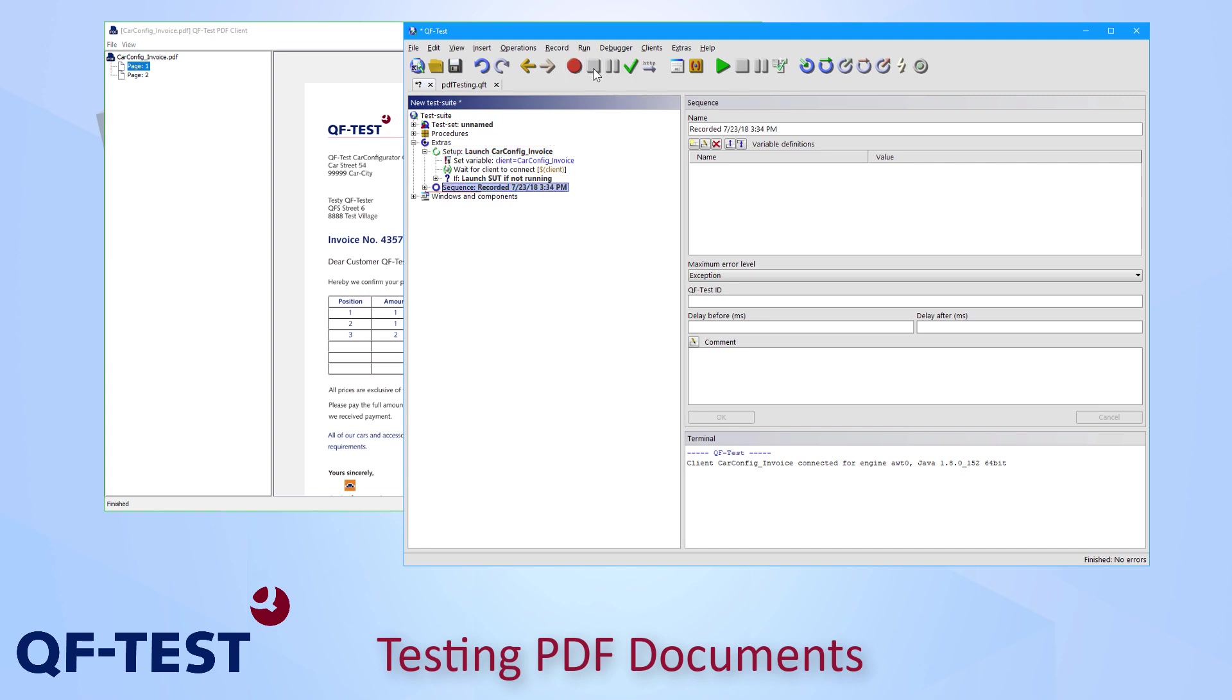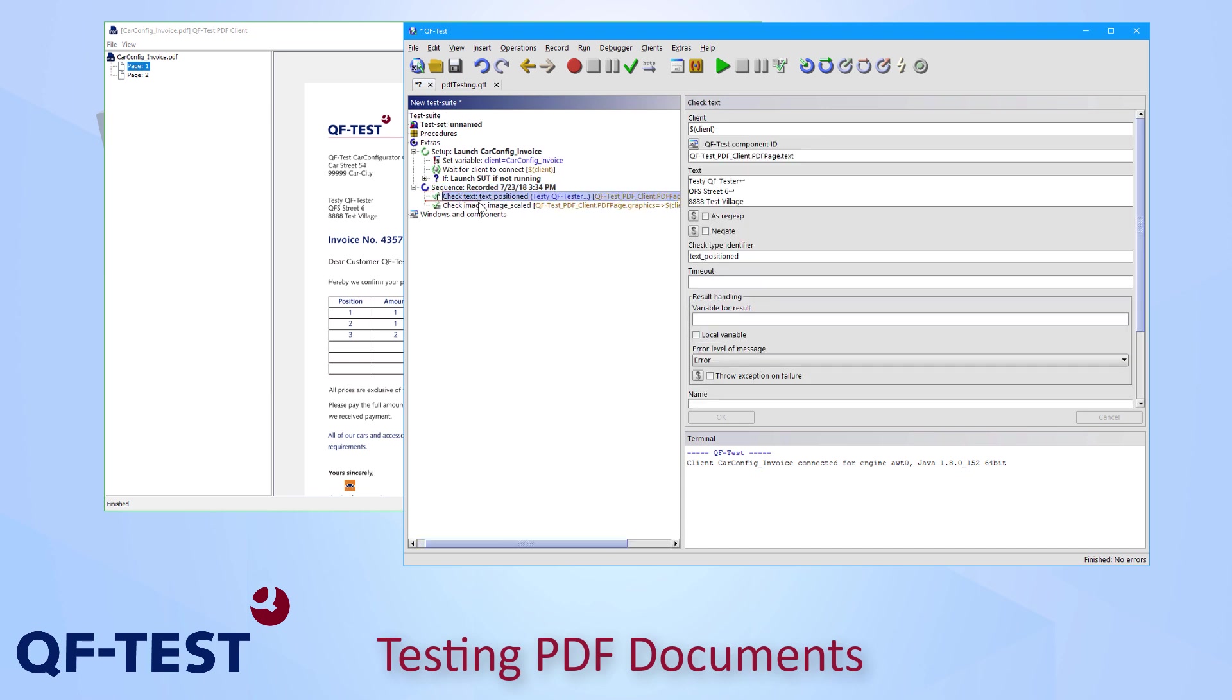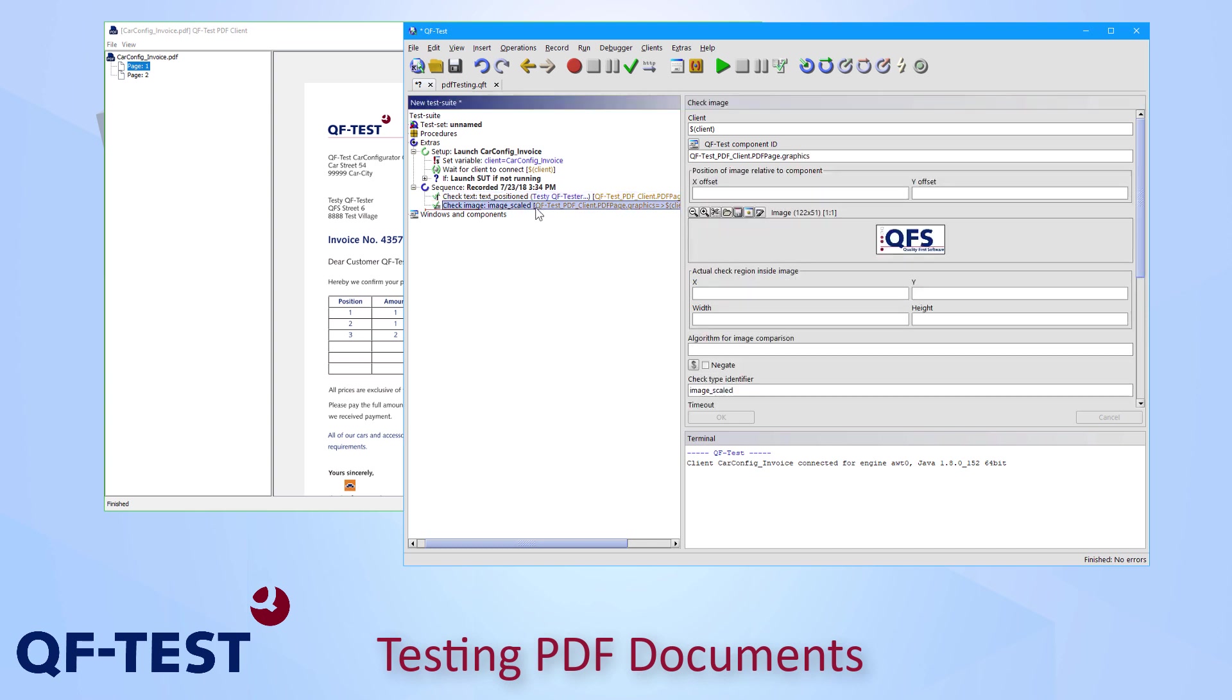And as a result of that recording I get a new sequence with the current date of my system including two check notes. The first one is the check text checking for that address including all the line breaks and the blanks and so on. And the second check is the check for the image which I have recently recorded.